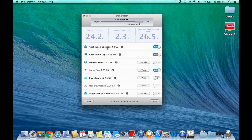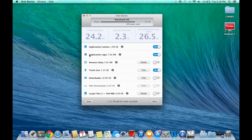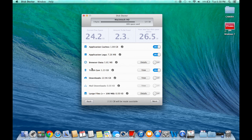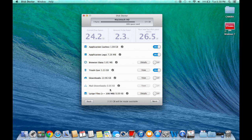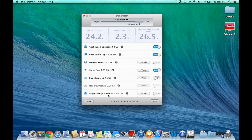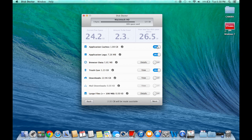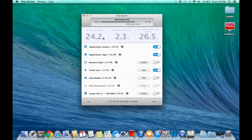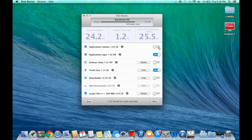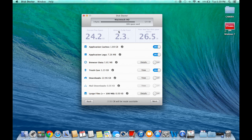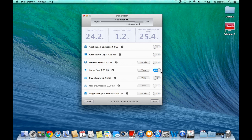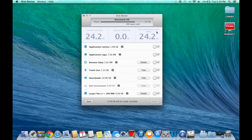Now it has broken down everything from what it is and tells me how much there are. As you can see, there's a category for Application Caches, Application Logs, Browser Data, Trash Can, Downloads, Mail Downloads, and Large Files. Application caches you do not need—these are just the pop-ups you get in the applications. These can be deleted. All you need to do to delete it is flip the switch to on. Over here, as you can see, when I flipped it, the numbers changed. This is telling me how much I'm freeing right now.